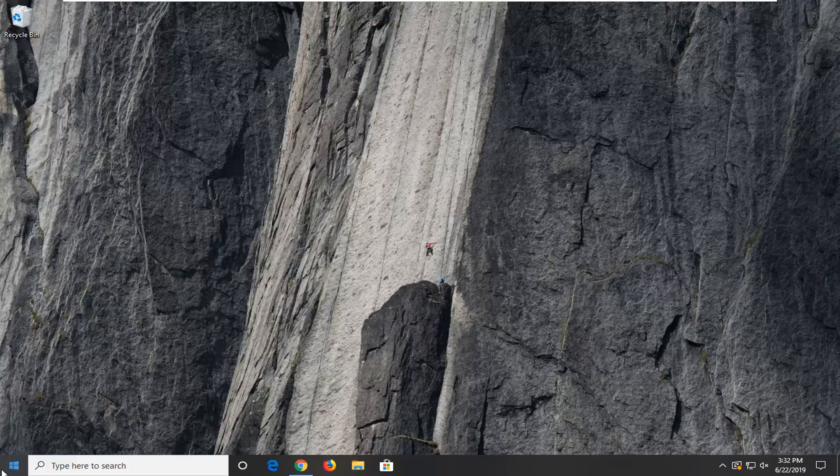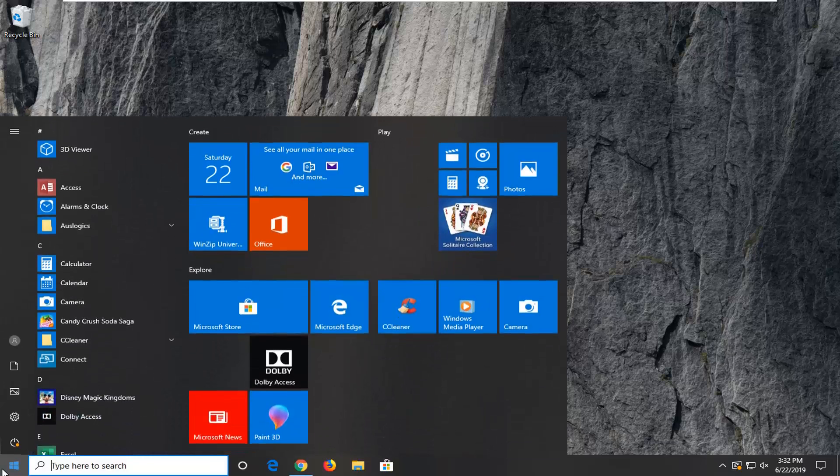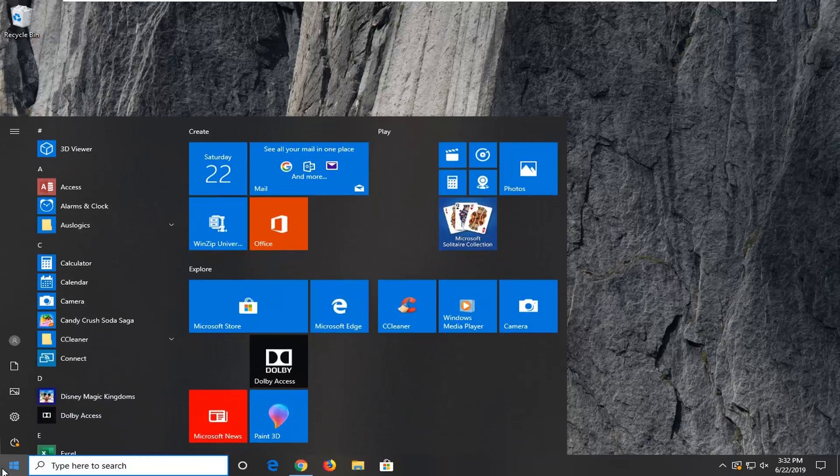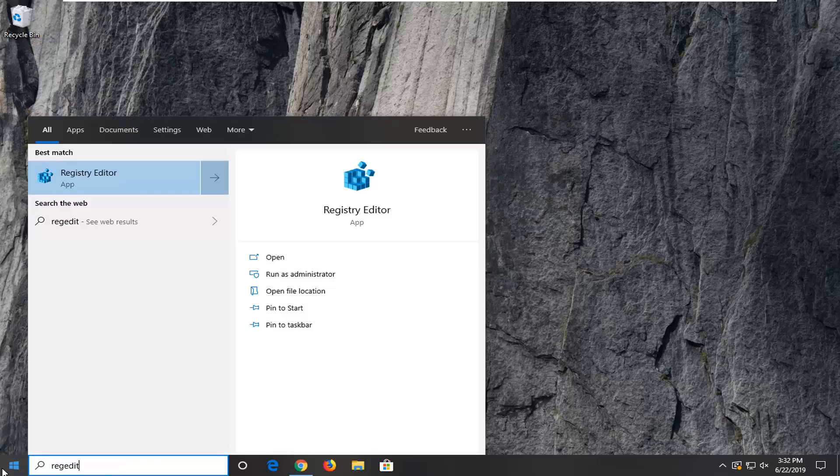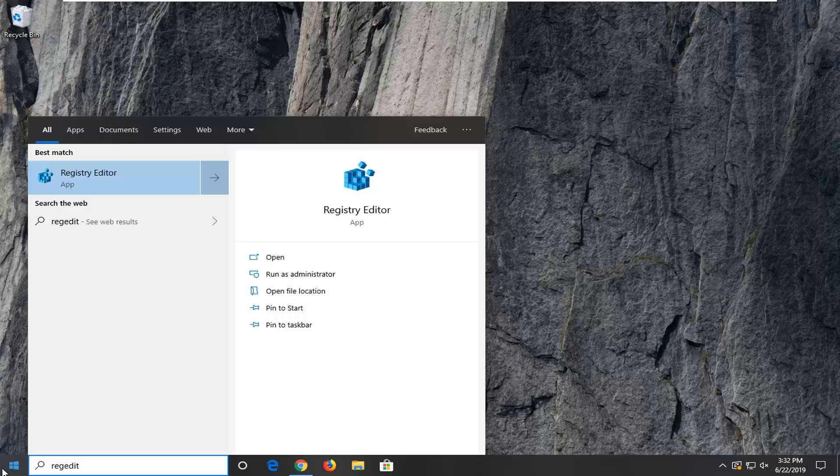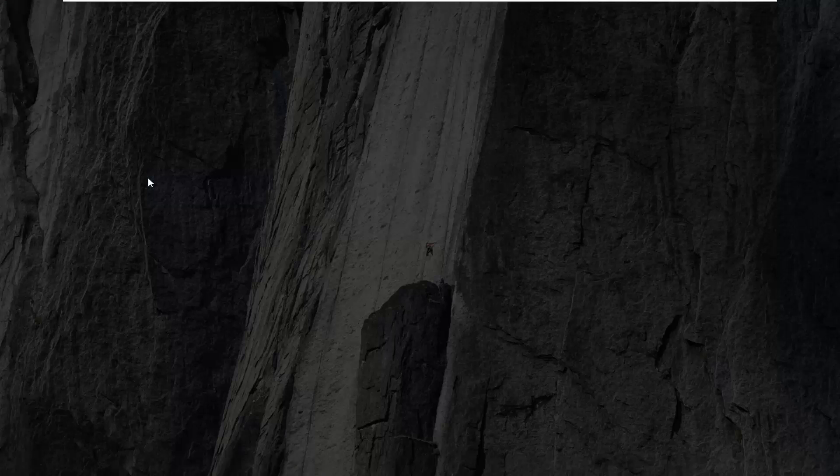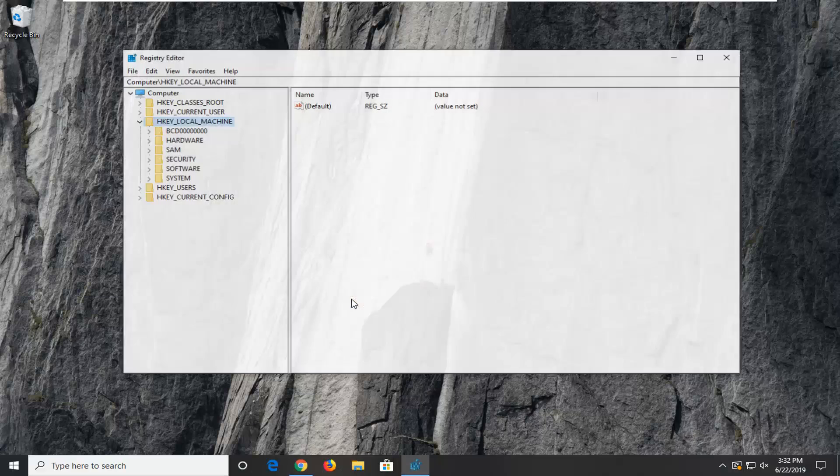We're going to start by opening up the start menu. Left click on the start button one time. Type in regedit (R-E-G-E-D-I-T). Best match should come back as Registry Editor. Right click on that and select Run as Administrator. If you receive a user account control prompt, left click on Yes.